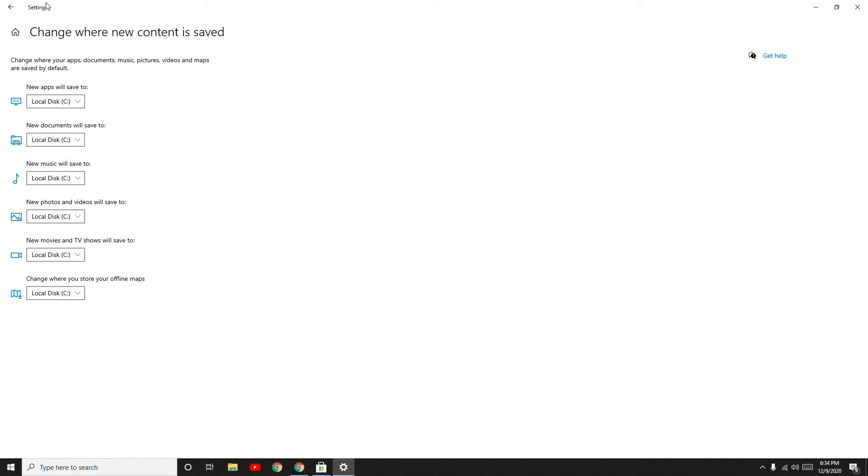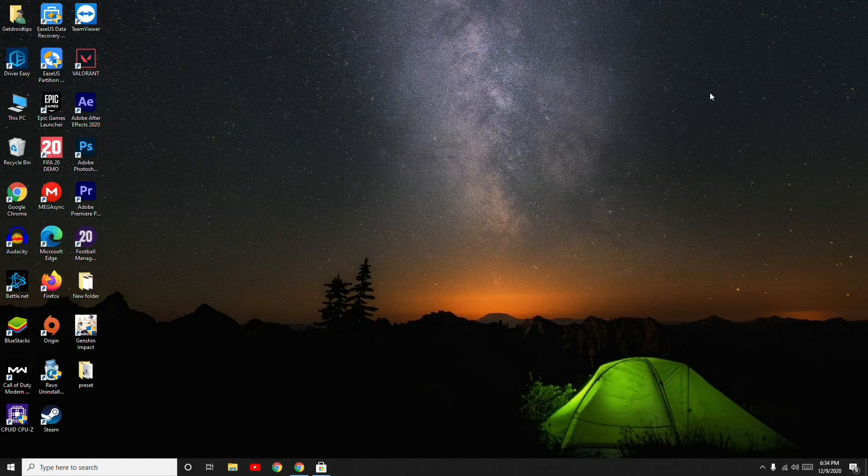So this is about how you can change the default saving options on Windows 10.